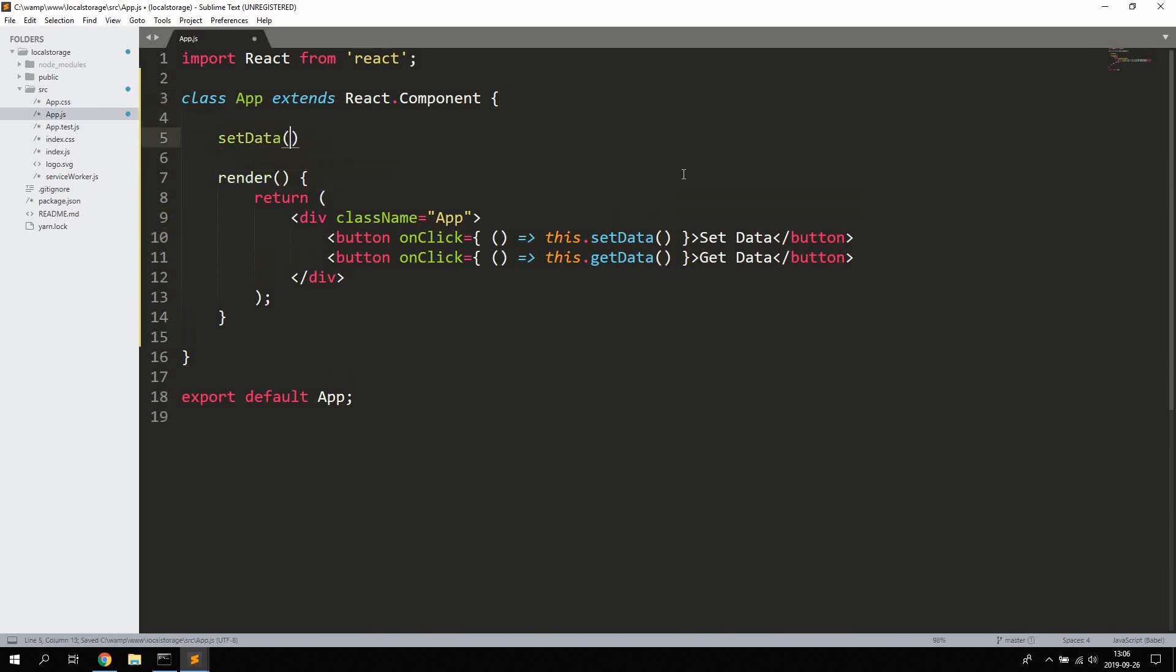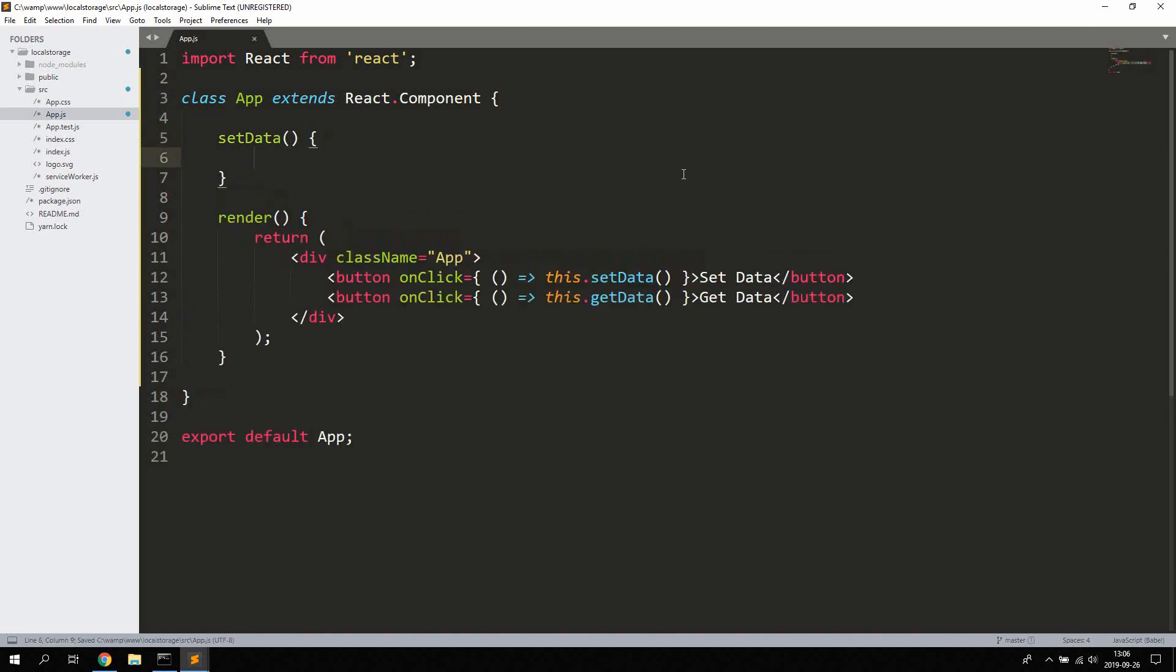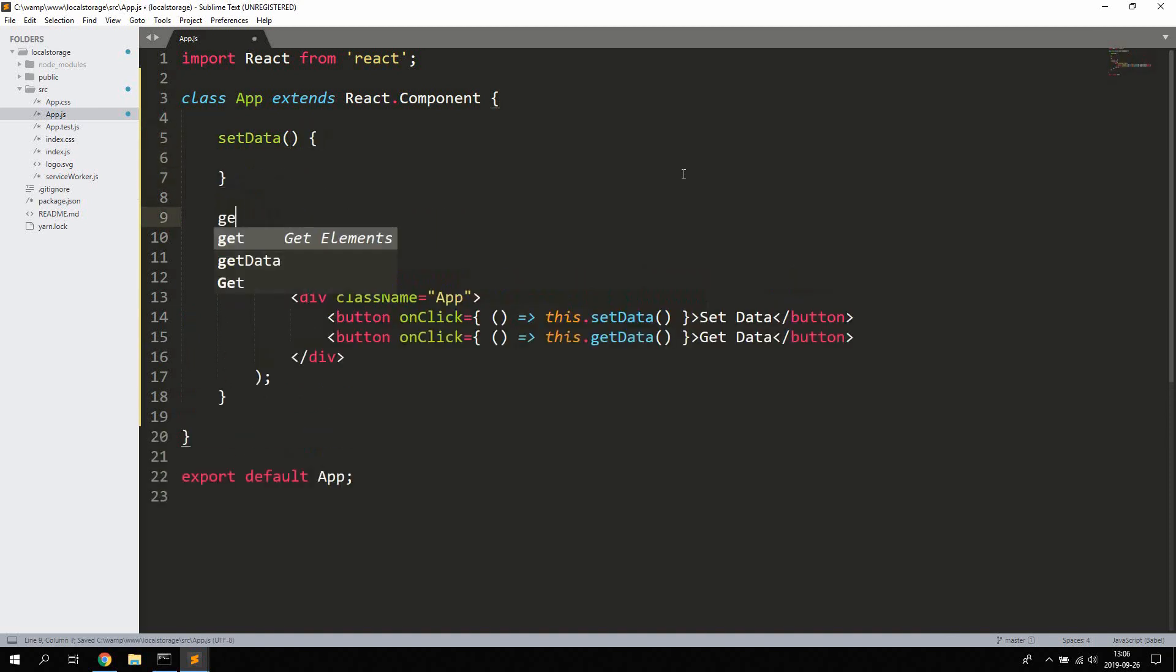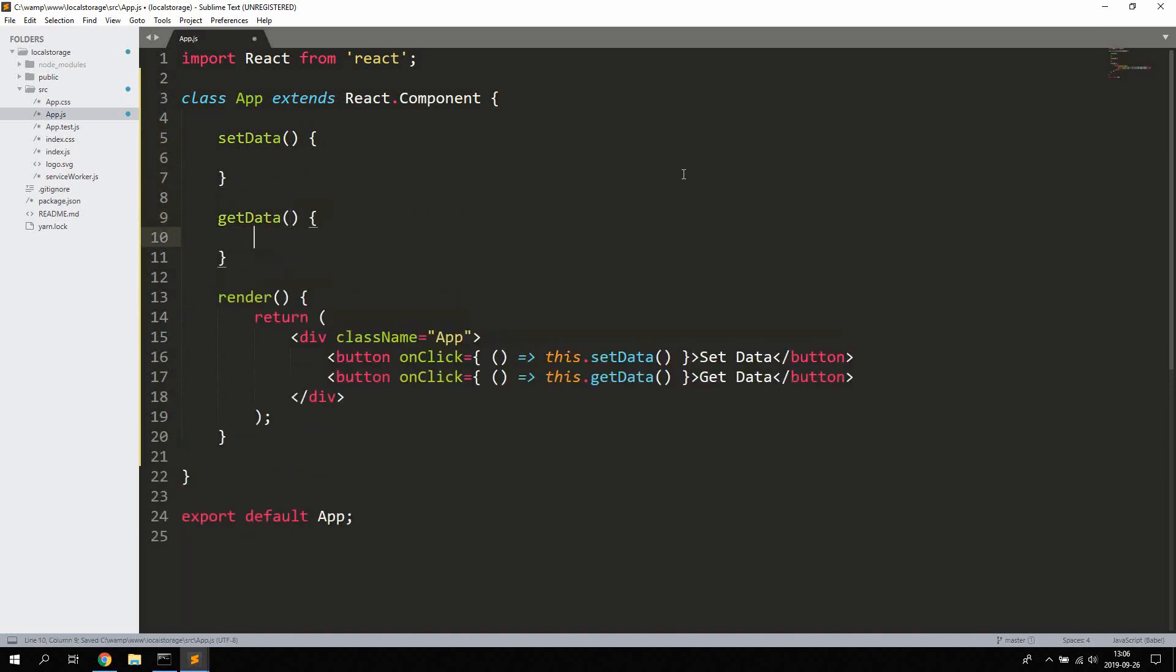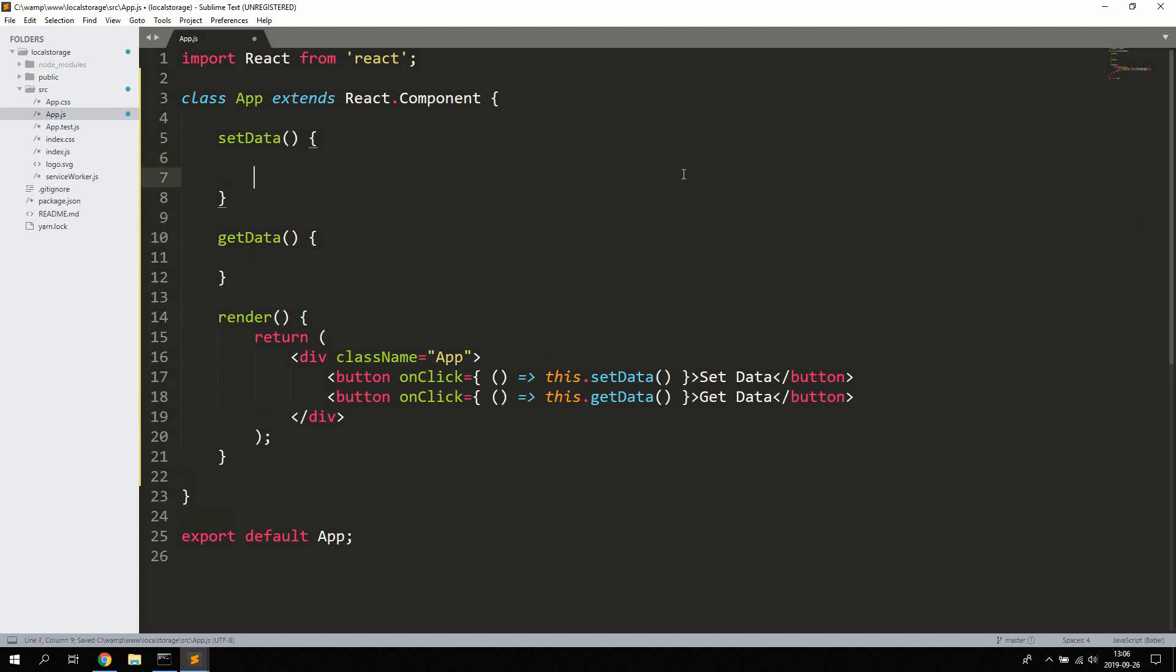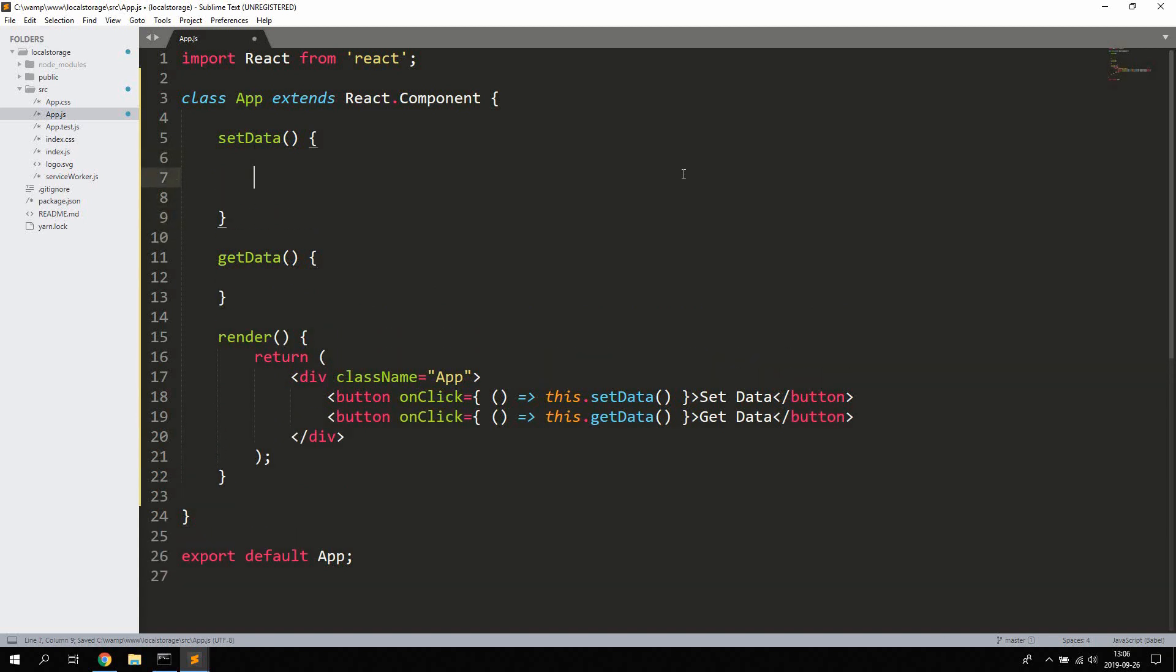When that's done we can go ahead and define the actual methods setData and getData. So it's exactly as it sounds, we're gonna use the setData function or method to set some data for localStorage.